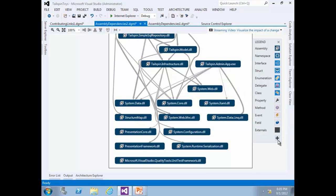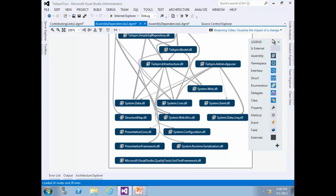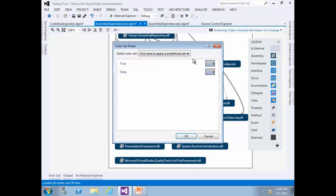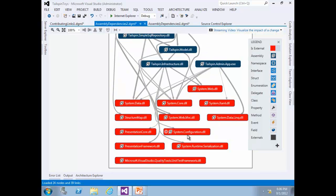This can be fixed by adding a node property to give external assemblies a different color. Click the plus button on the legend panel and select Node Property: Is External. The Is External node is added to the legend panel. Left-click on the gray box and select Background to load the color picker window. Select True from the dropdown and choose any color you want — for example, red. Press OK. Now we can distinguish between external and internal assemblies, which gives us better visibility.